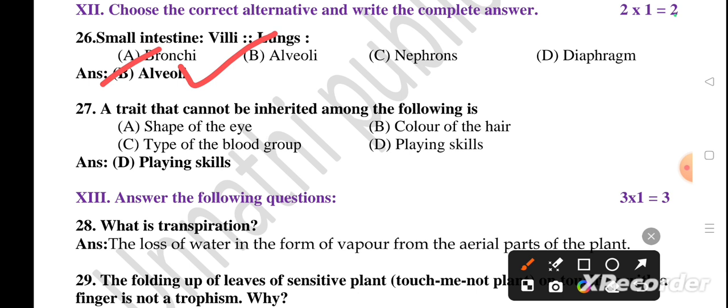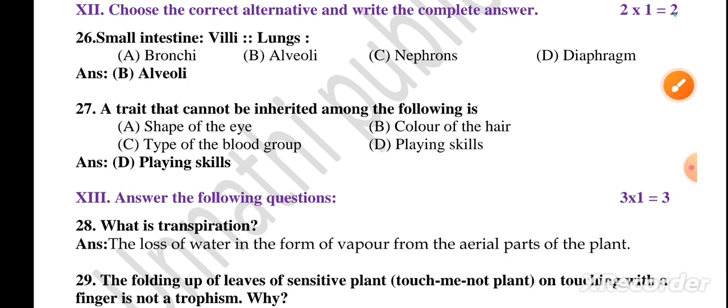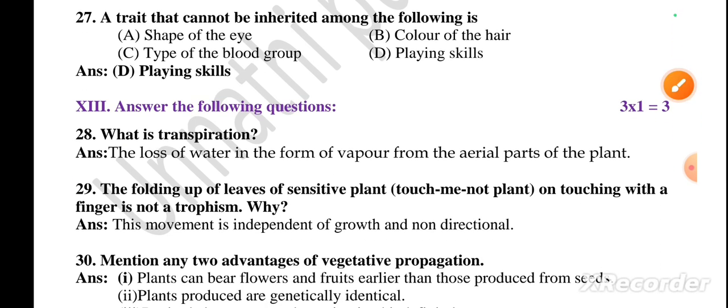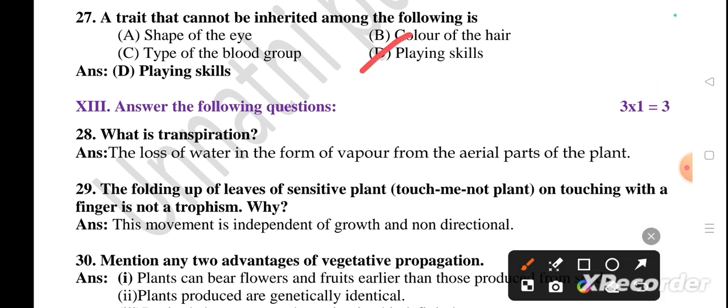Question number 27: a trait that cannot be inherited — shape of the eye is inherited, color of the hair is inherited, types of blood groups are inherited. But playing skills are not inherited because those are acquired traits, not gained traits. So the right answer is playing skills — that's why option D.